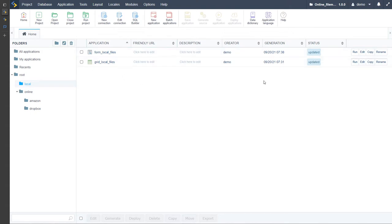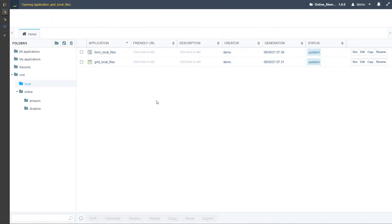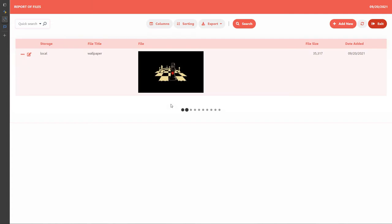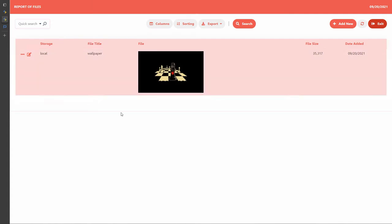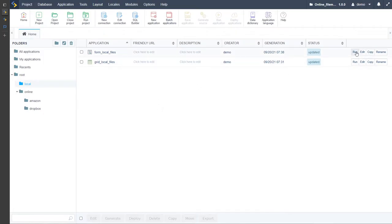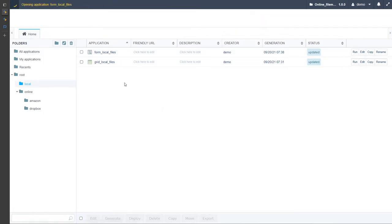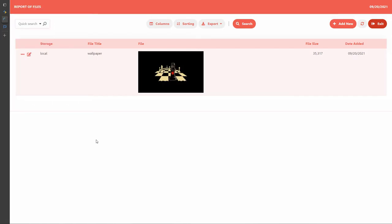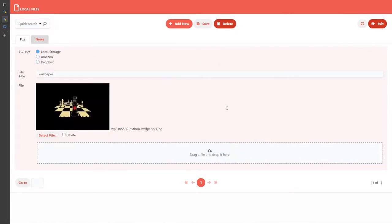We have just created the form as well as the grid application, so I'm going to go ahead and run those quickly. We have here our grid application which is displaying only local images or files, and we have the option to quickly switch over, as well as the form which allows us to upload those files to our server.